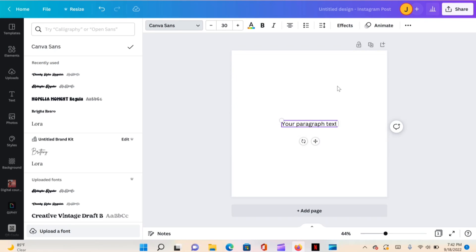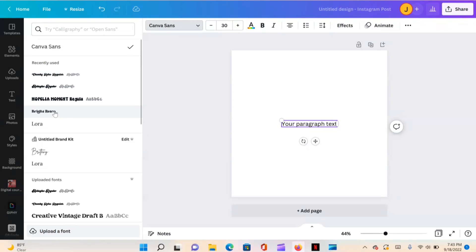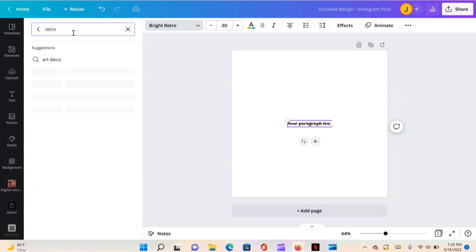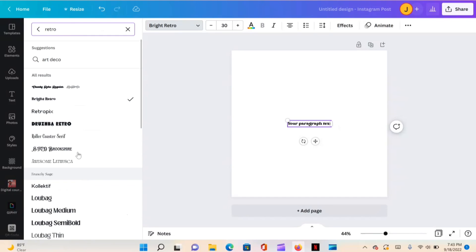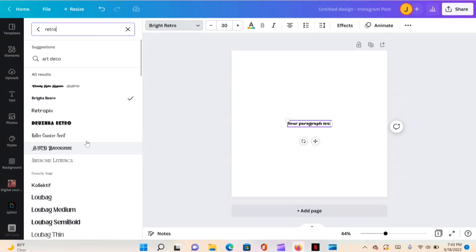I already have it uploaded, so I'll exit out. I have Chunky Retro, Ashington, and Nobelia — all three of those fonts are from Creative Fabrica. Bright Retro is actually a Canva font; all I did to get that was type 'retro' in the search bar and picked the one I liked.